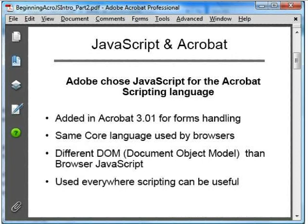In Acrobat, scripting is so useful that with every new version, Adobe added more and more ways in which scripting can be used. This rich and diverse scripting environment is great for making the most of PDF and Acrobat, but there is a minor downside, which is that the scripting environment can be a bit confusing. Don't let this bother you.